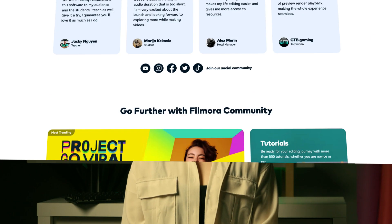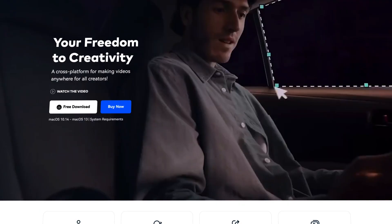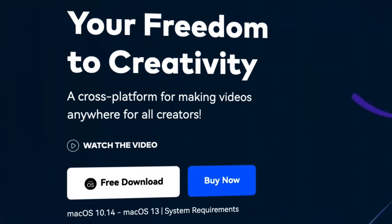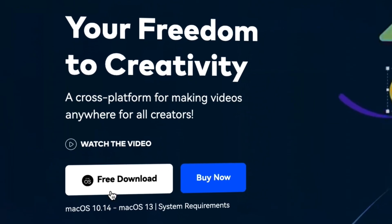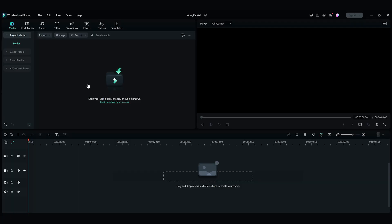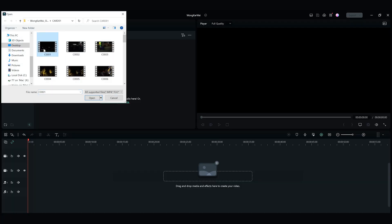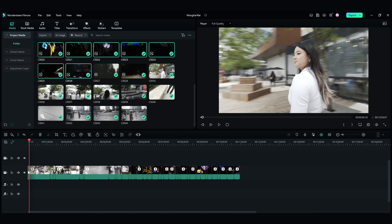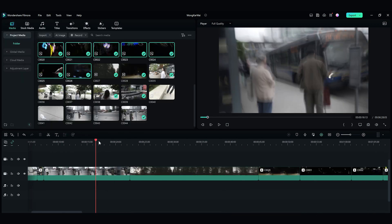When we have all the footage we need, it's time to bring them into Filmora 12. If you haven't already downloaded Filmora 12, get started by going to filmora.wondershare.com or click the link in the description. First of all, let's import the footage into the media folder.